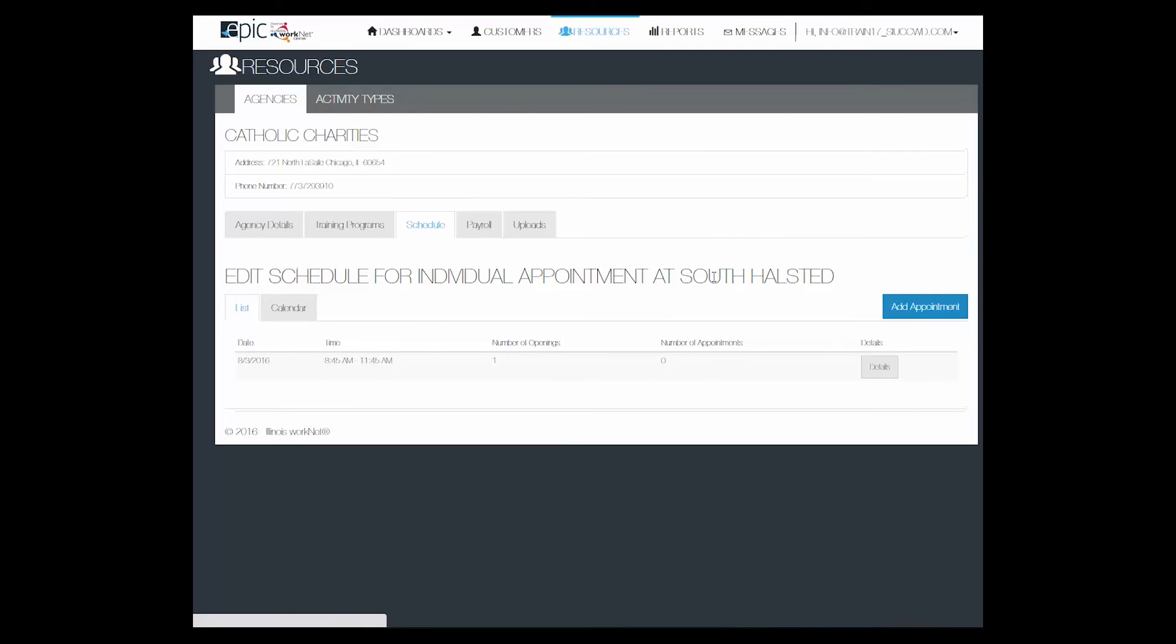At this time, we do not have repetitive appointments available to input, so you would just have to repeat the process for as many appointments as you want to add.